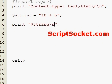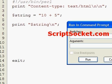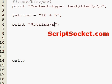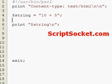If we were to print this out we would get '10 plus 5'. So let's create a regular expression.